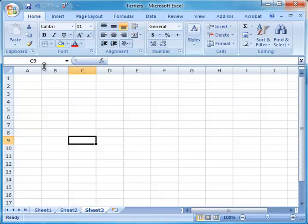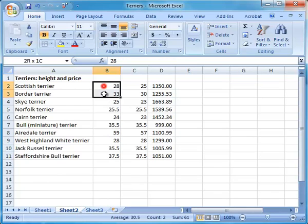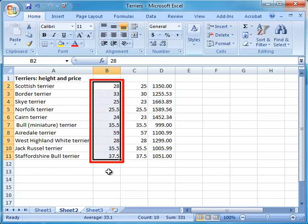When working with data, it is sometimes necessary to select more than one cell to apply formatting or to use in a calculation. This selection is called a range of cells. In this example, the selected range is from B2 to B11. It is indicated as B2 colon B11.